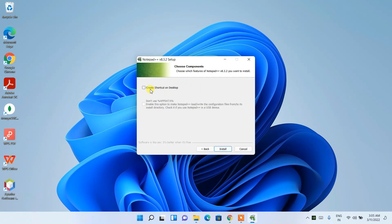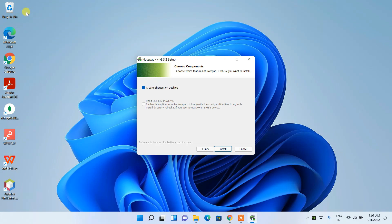The wizard now asks whether you'd like to create a desktop shortcut. I always want a desktop shortcut so that the Notepad++ icon is visible on the desktop, and you can launch it by double-clicking that icon.